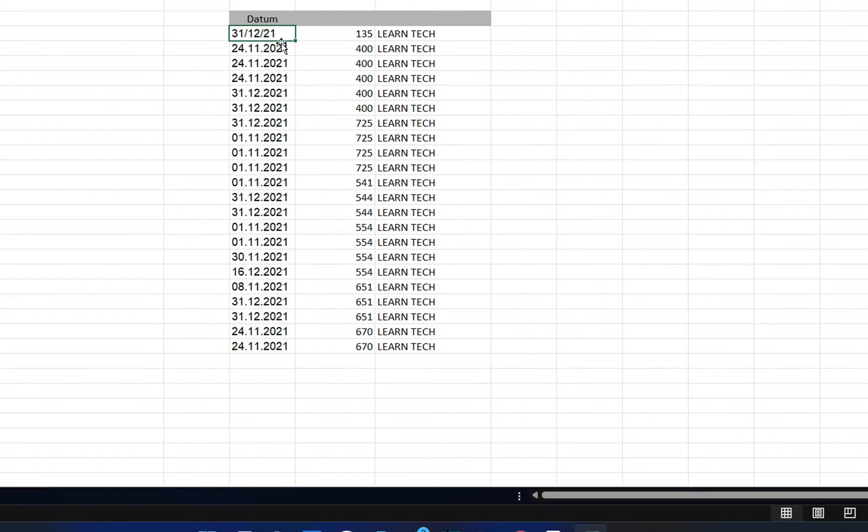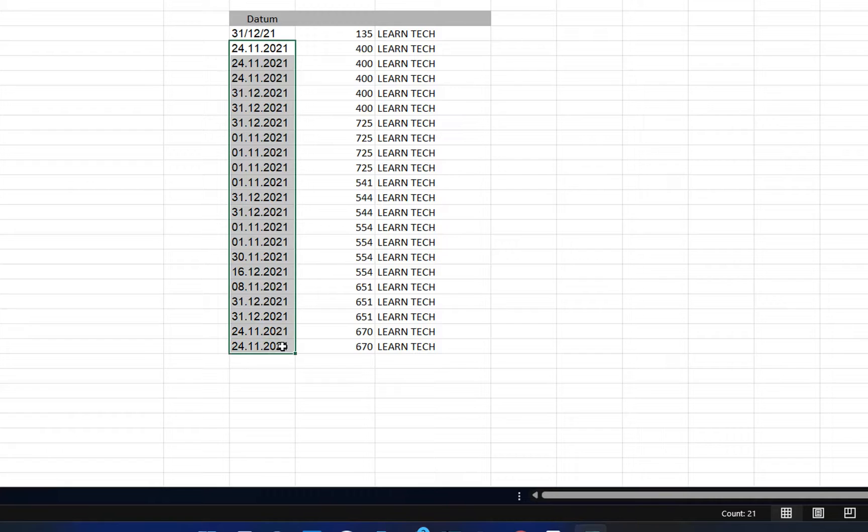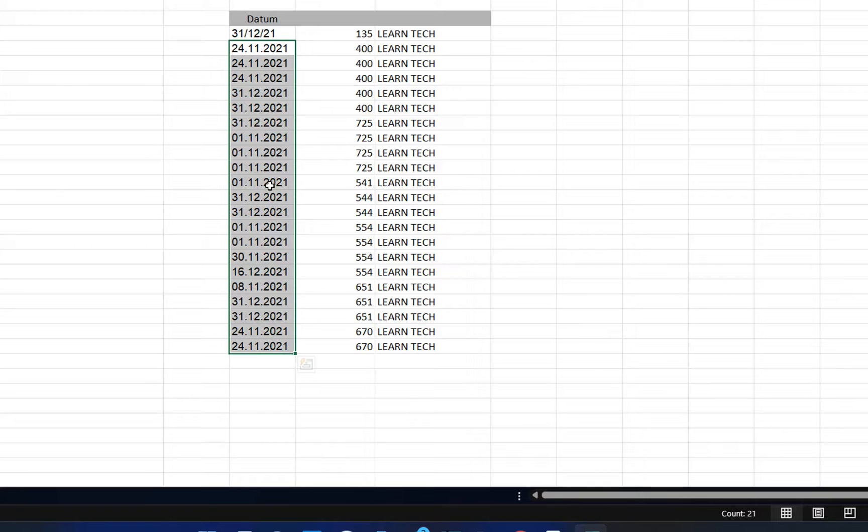So now, what we can do for these other cells that are not recognized as dates - the steps are pretty easy. You select this data and then you go to the options here at the toolbar and choose Data.